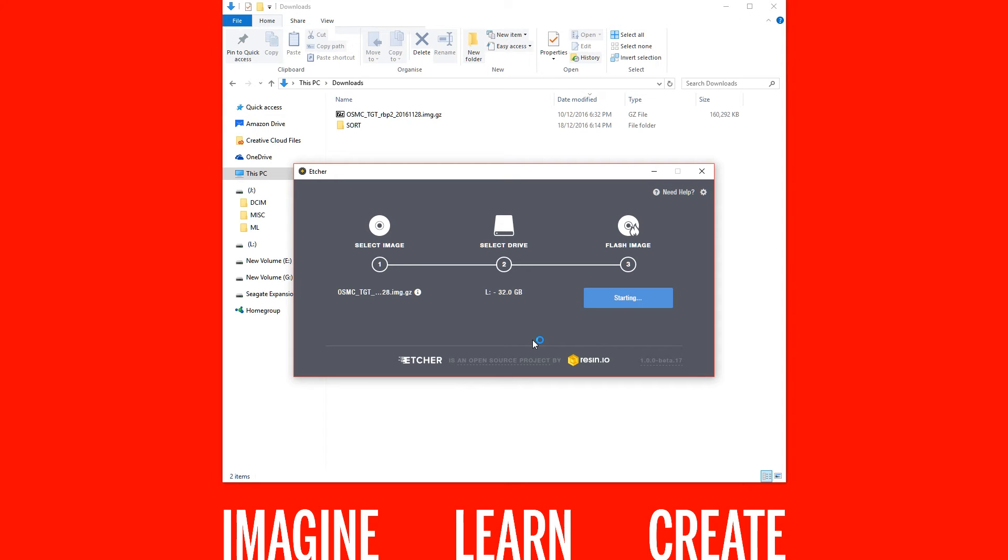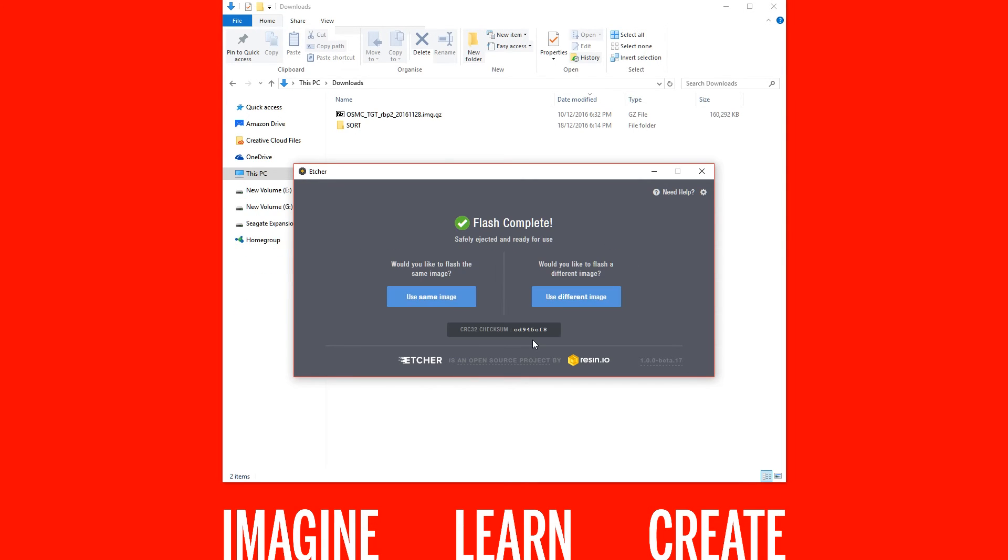Once the OSMC image is written to the microSD card, Etcher automatically unmounts this so you can safely eject it and put it into your Pi. Now let's jump over to the Raspberry Pi.